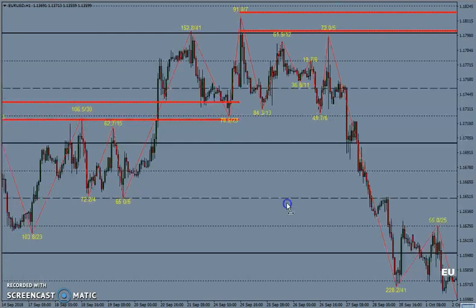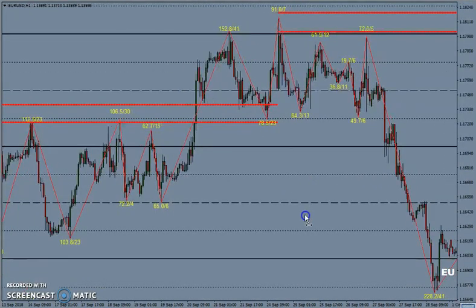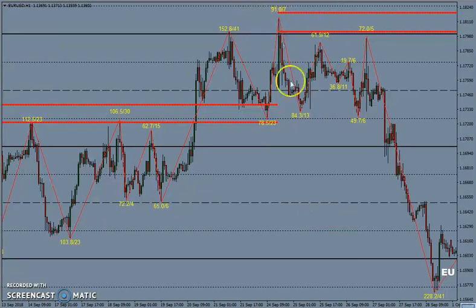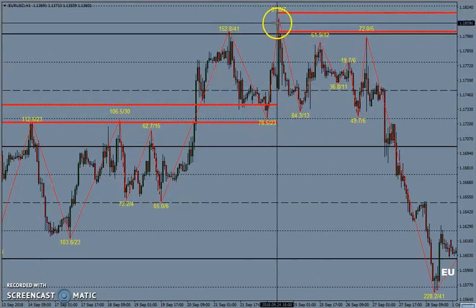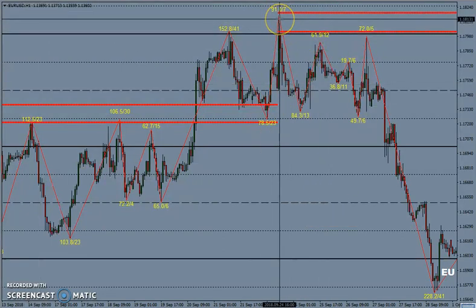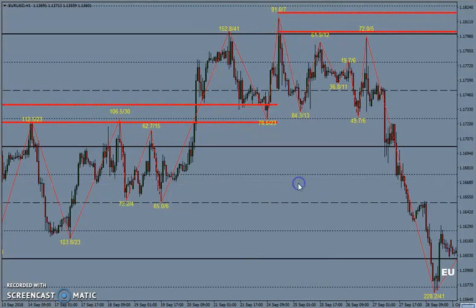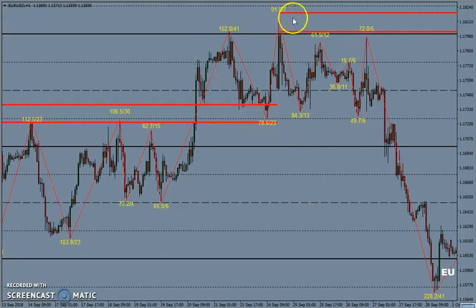I will show you a few examples of how this formula works. This is a top they created on 24th September. At that time the market value was 91.0.